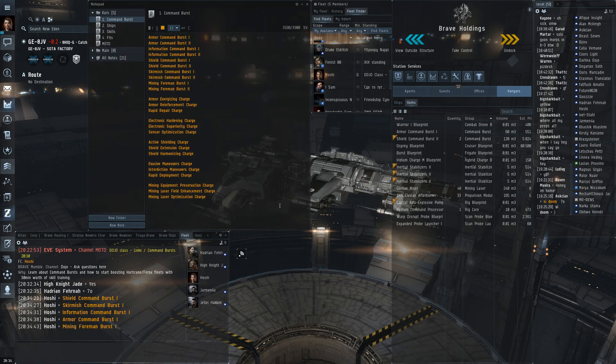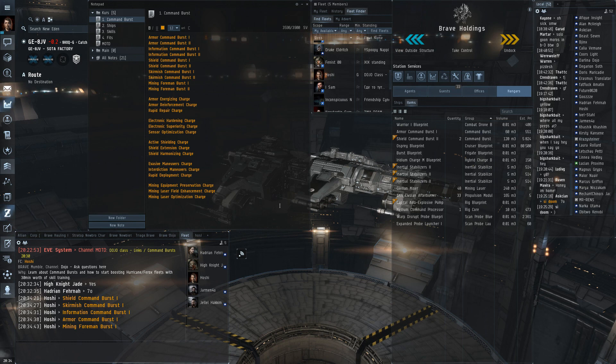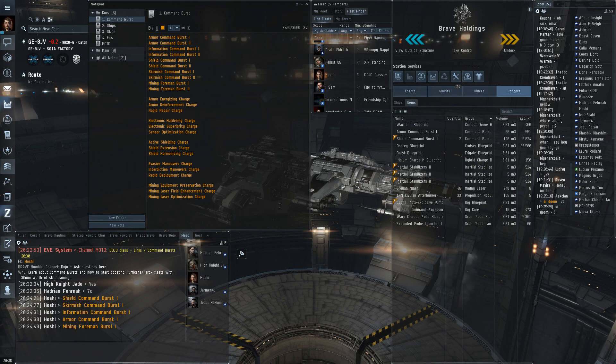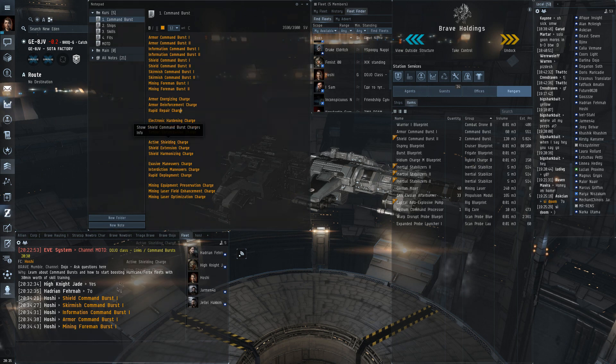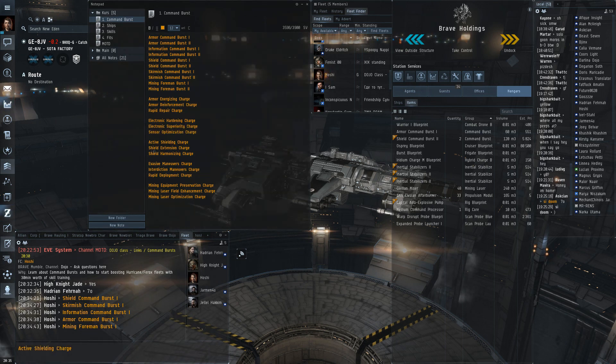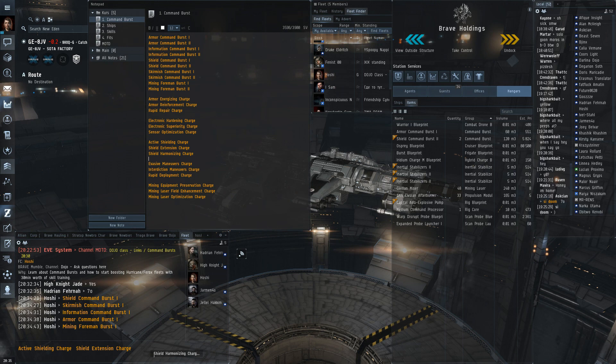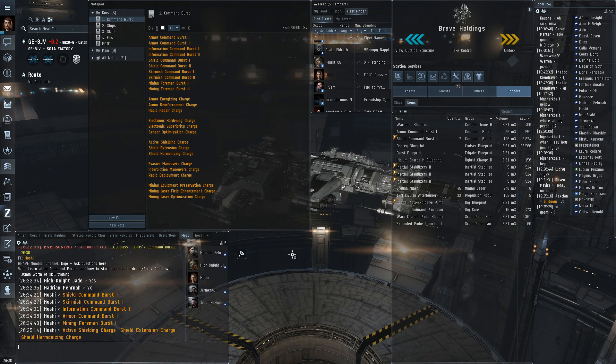And this class is not going to talk much about the mining part just mention that it exists. Now these modules don't do anything by themselves you have to be loaded with charges and for each type of burst there are three different charges. For example for shielding you have active shielding, shield extension and shield harmonizing. And they provide different bonuses.